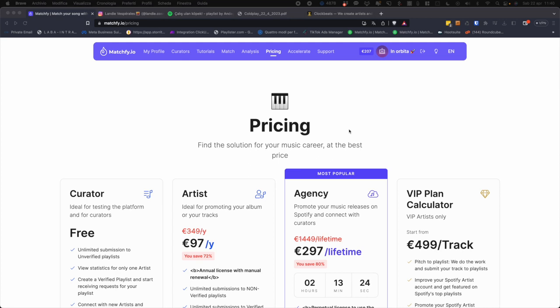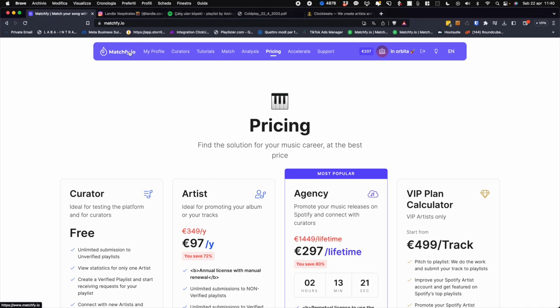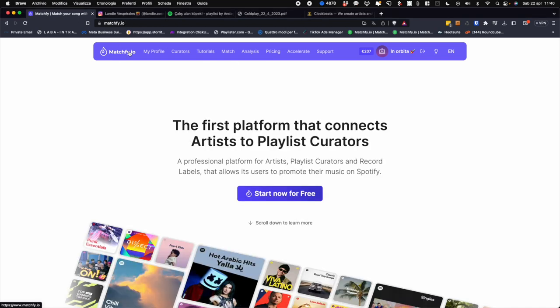Matchfy.io is the first platform that connects artists with playlist curators. Effectively what we do, by looking at the first tutorial you can see how our algorithm works, how we connect your track with the curators.